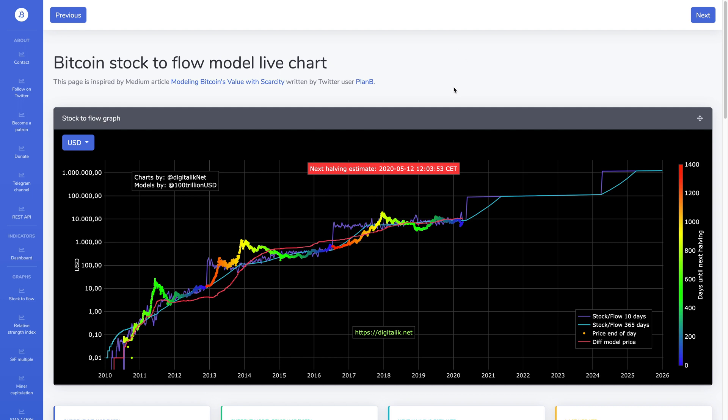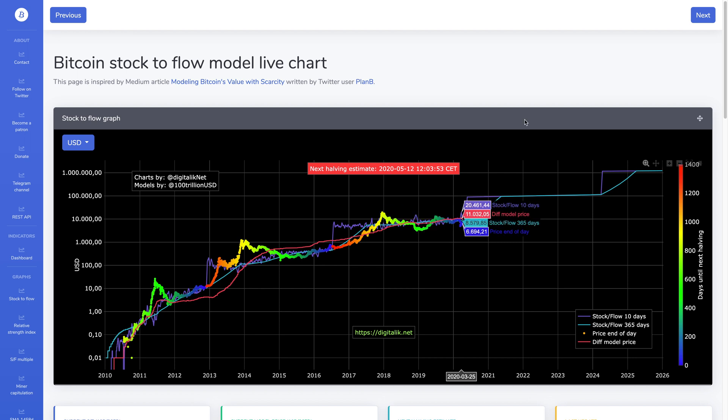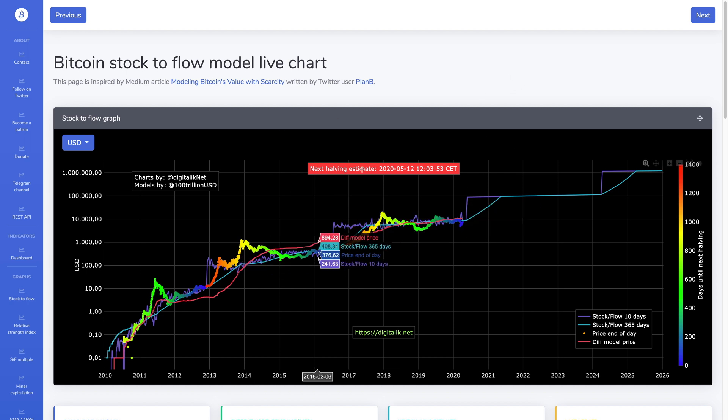Now, this idea came about when this person, PlanB, was looking at gold. So gold also has a stock-to-flow model, and this person thought, oh, maybe I can use the stock-to-flow model for Bitcoin as well. And that's how this sort of came about.